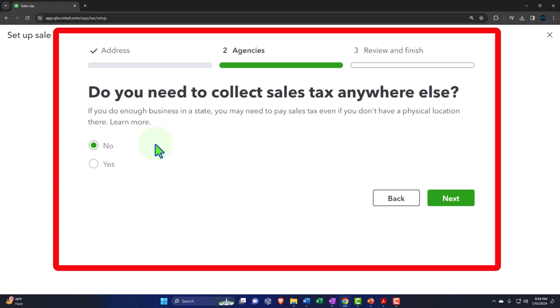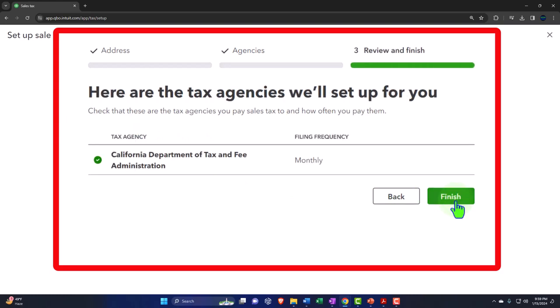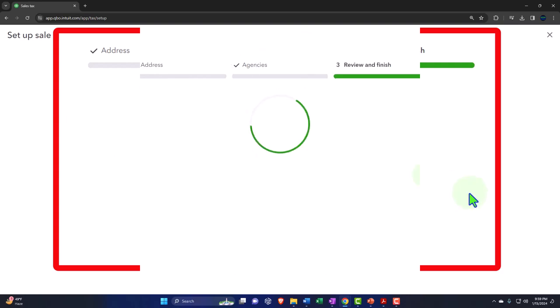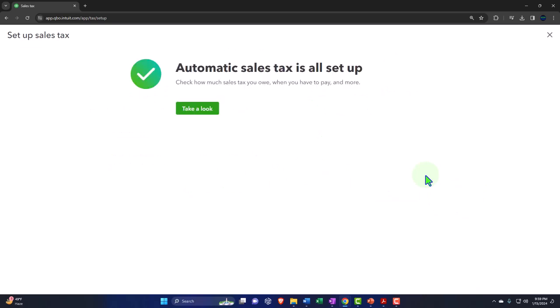I'll indicate no and confirm. These are the tax agencies we pay sales tax to and how often — California Department of Tax and Fees, monthly. Automatic sales tax is all set up. You can check how much sales tax you owe, when you have to pay, and more.